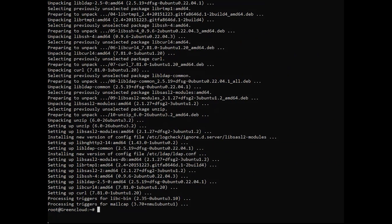To install 3xUI, use the official installation script provided by its developers. Run the following command.